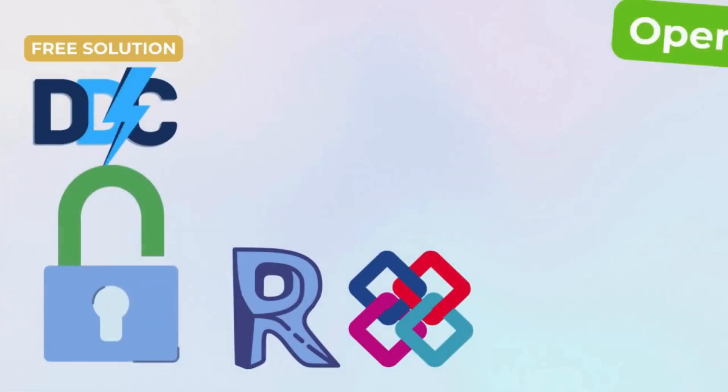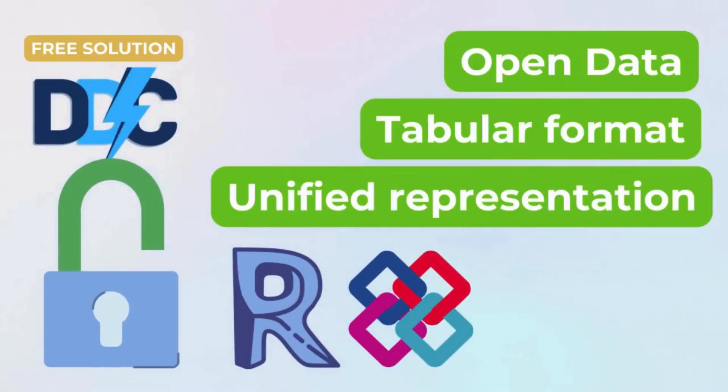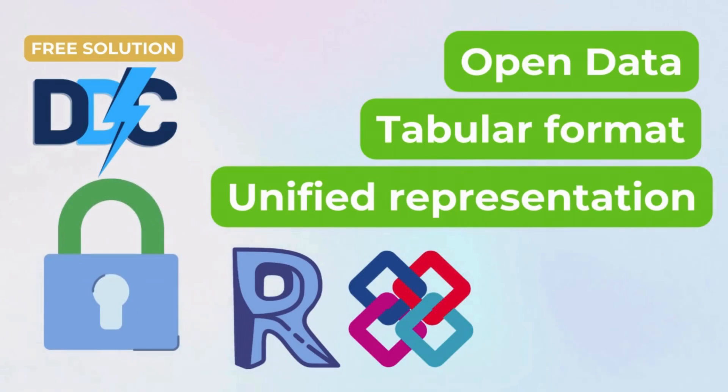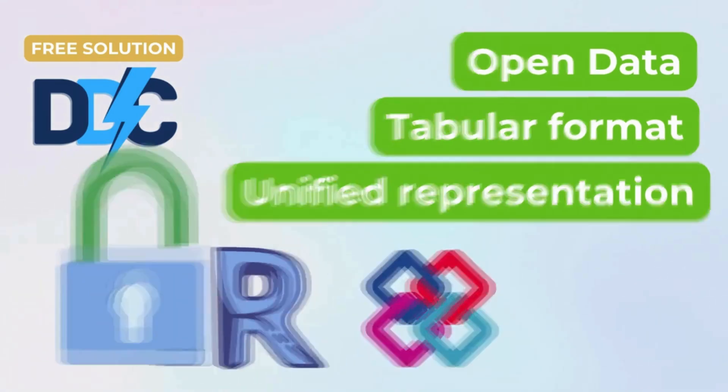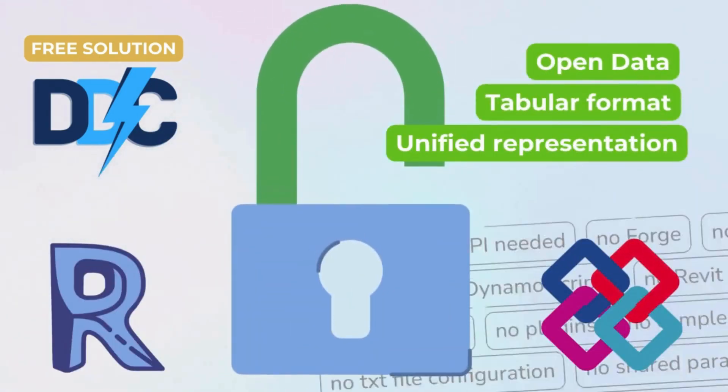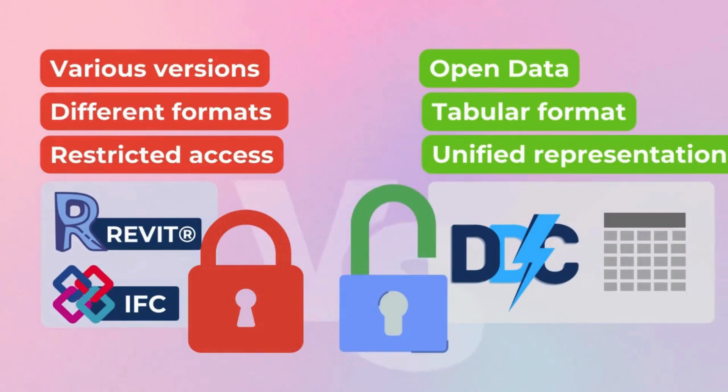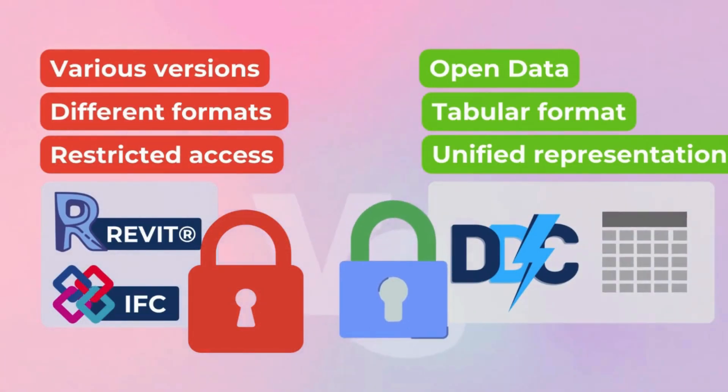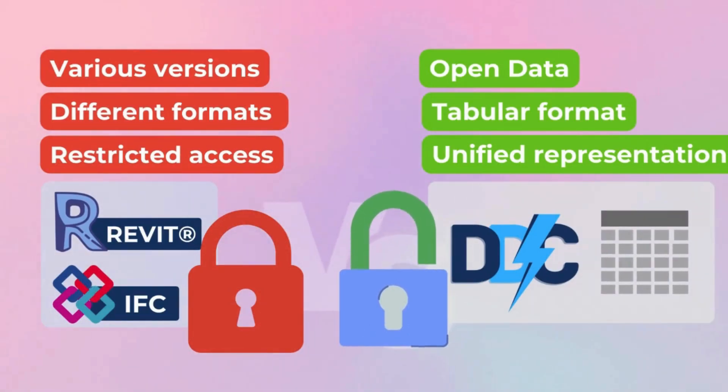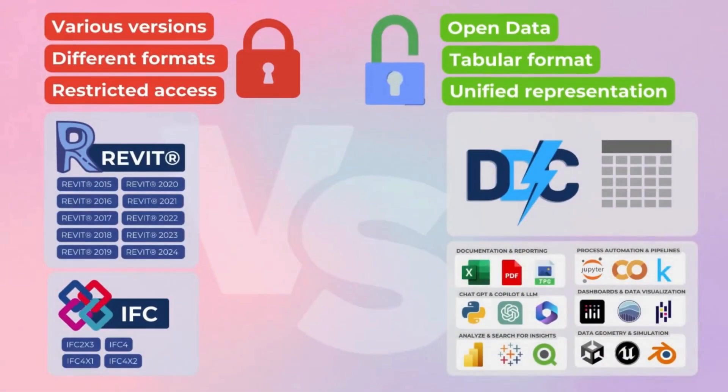Thus, we get a completely open data format where all project data is stored which opens us up to a huge number of popular tools that experts in other industries have been working with for a long time now.